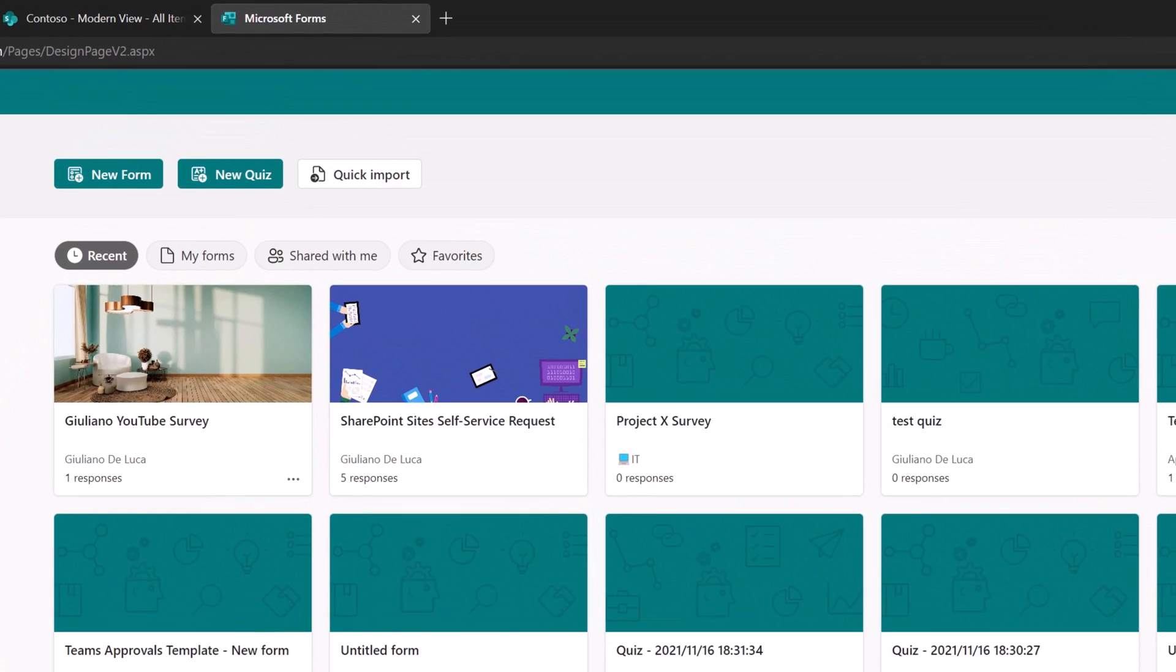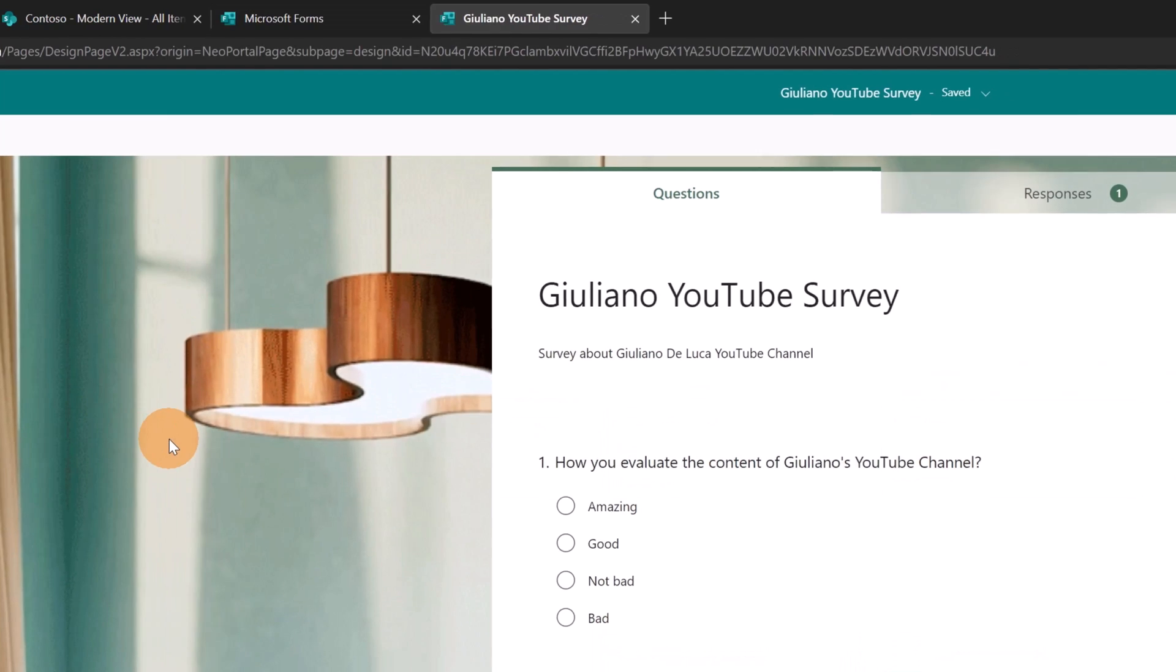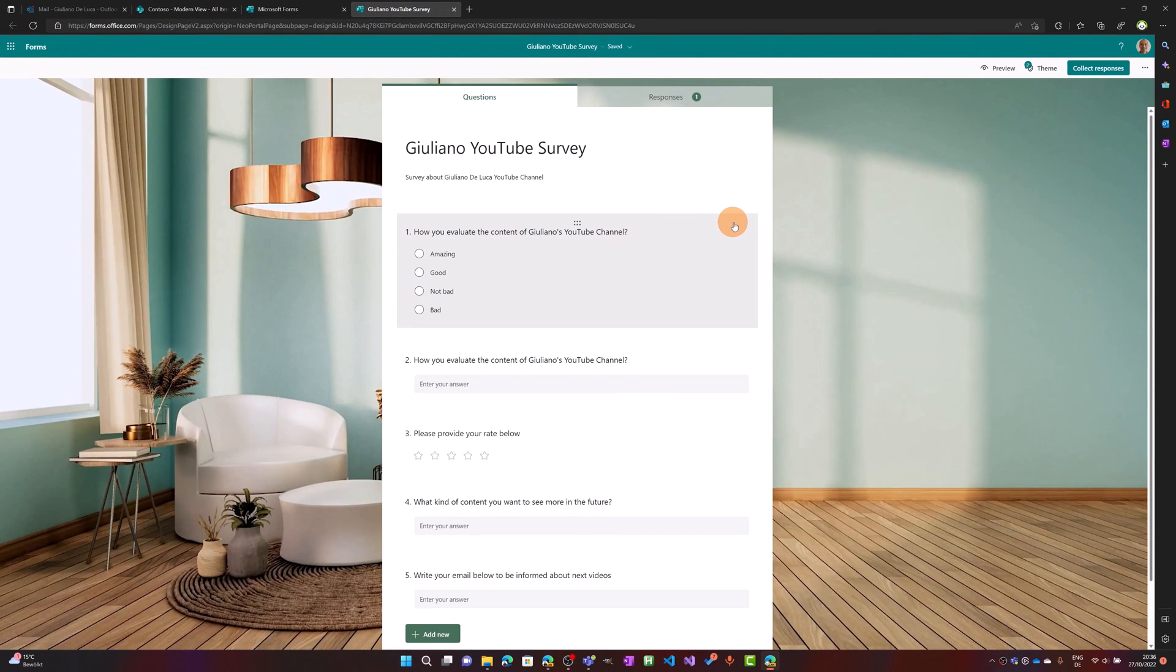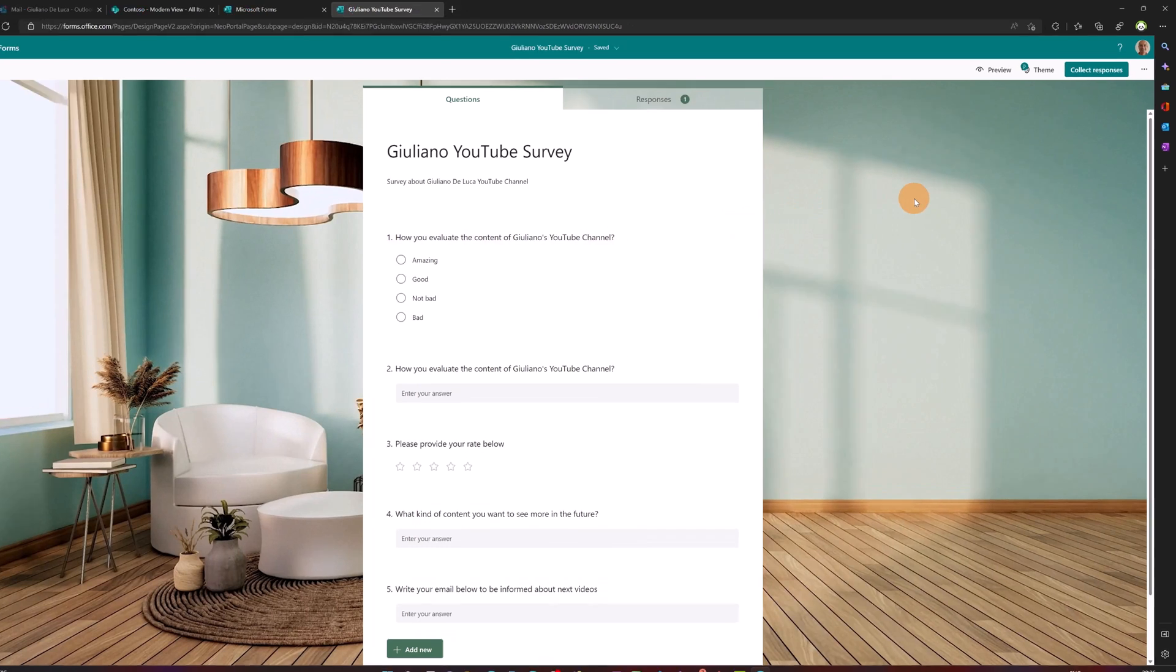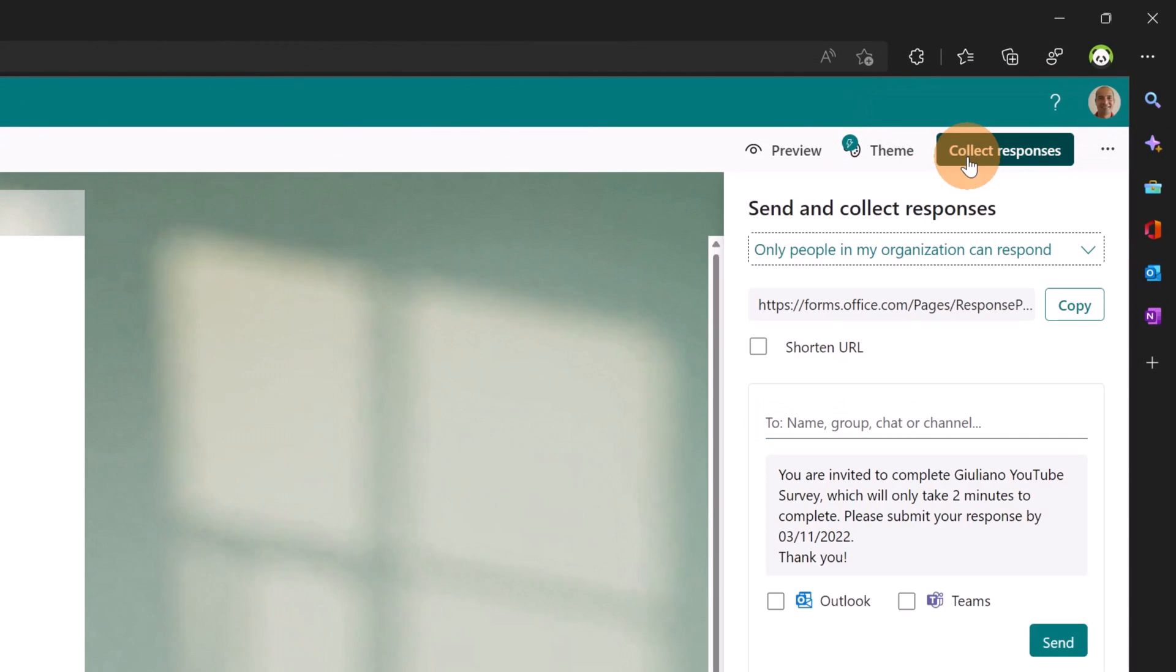Here I am in forms.office.com. I created a Giuliano YouTube survey that I want to push in my organization. This is my survey - I'm ready to share it organization-wide. Let me click on 'Collect responses.'